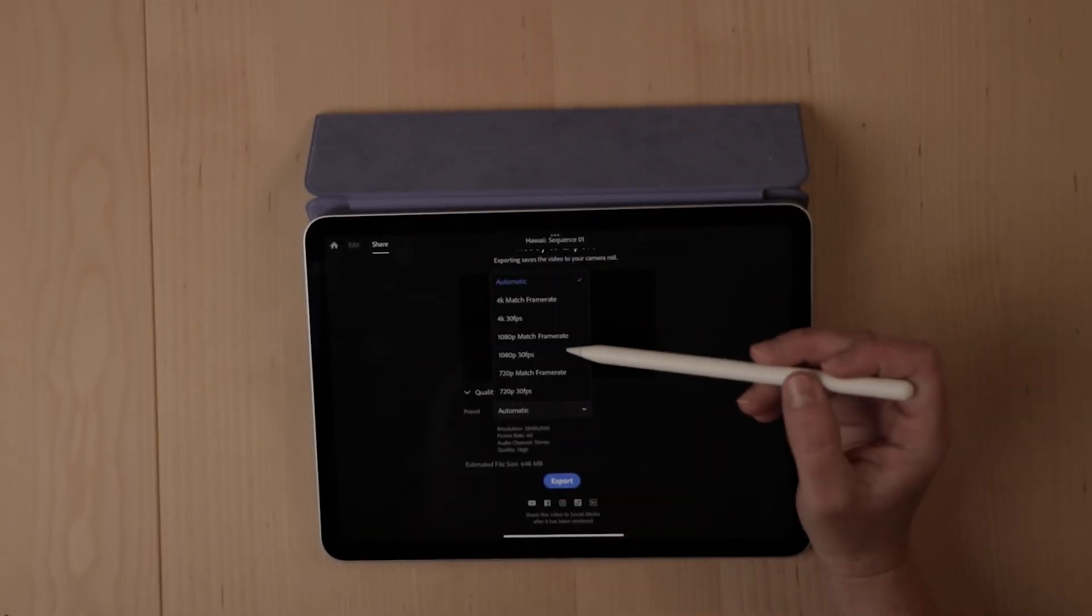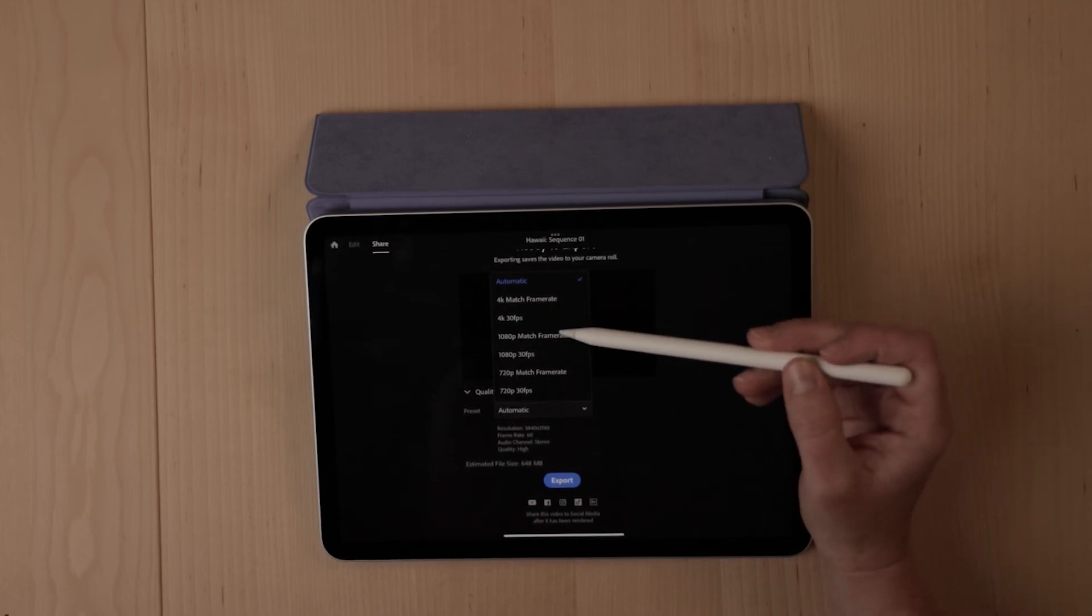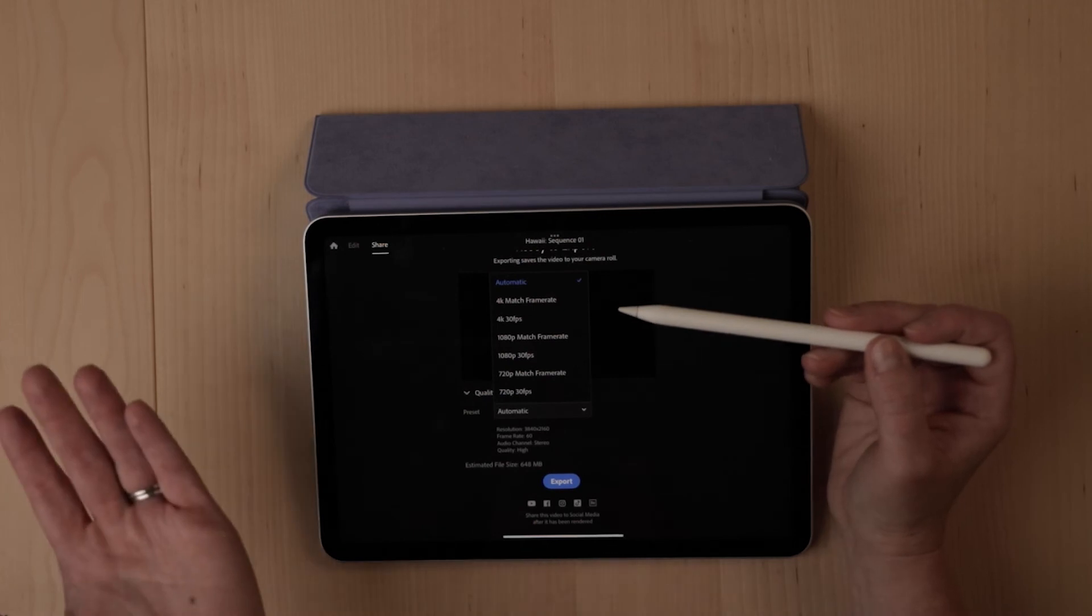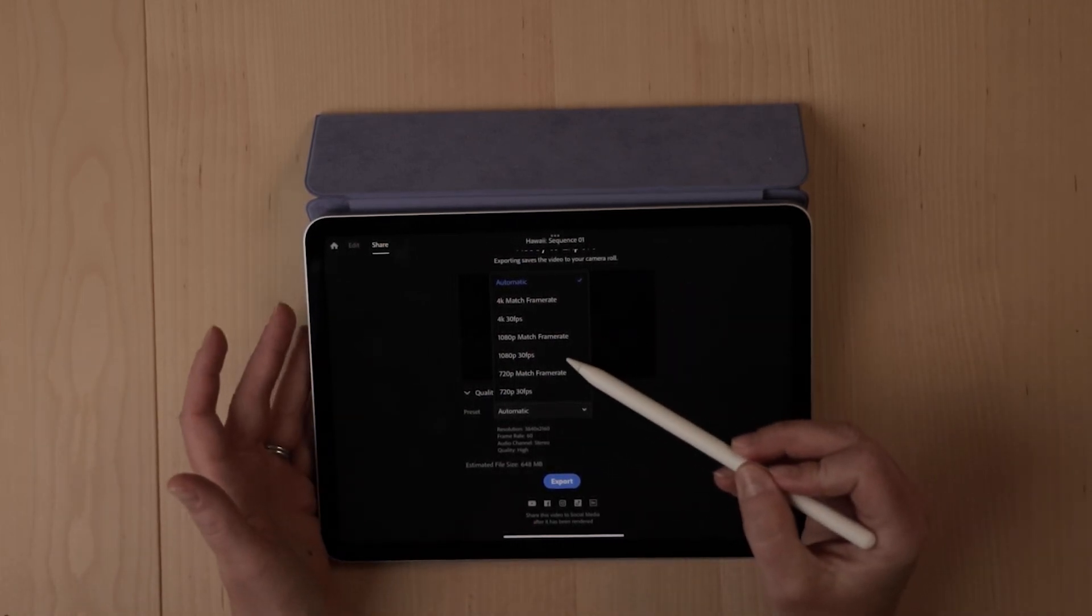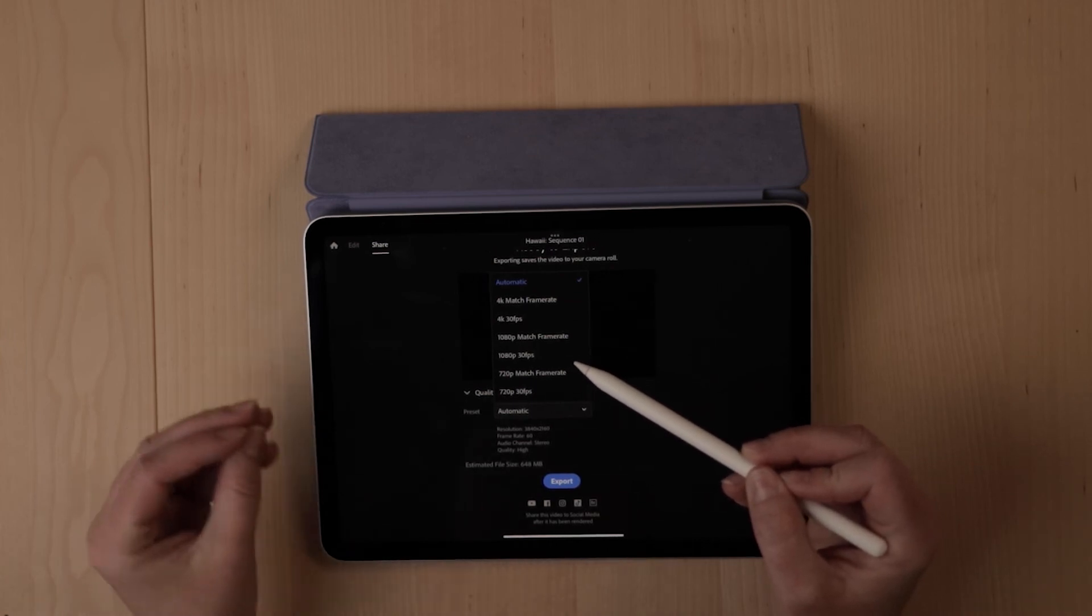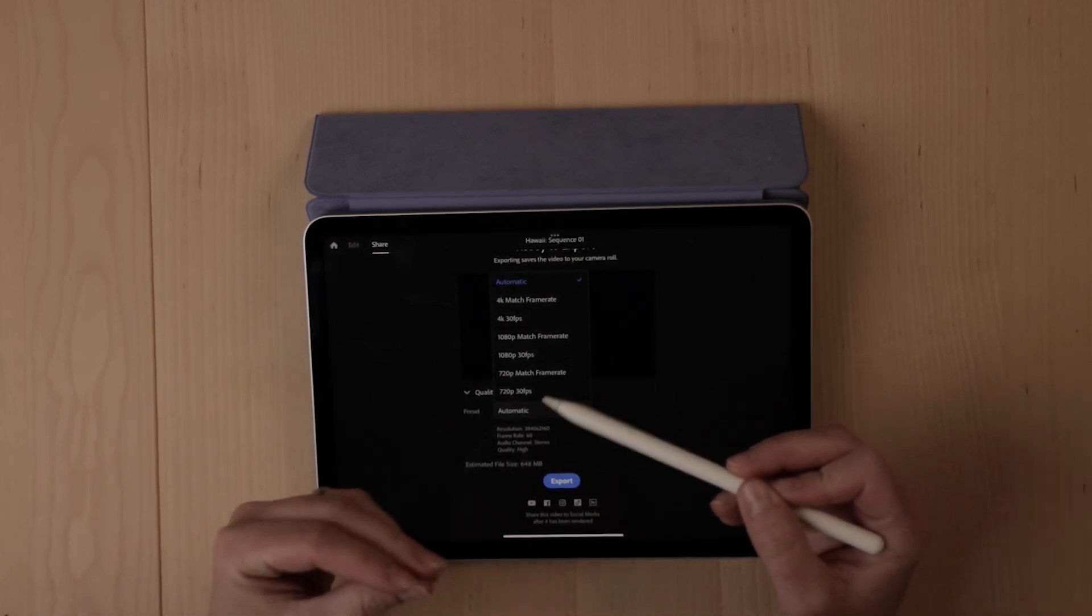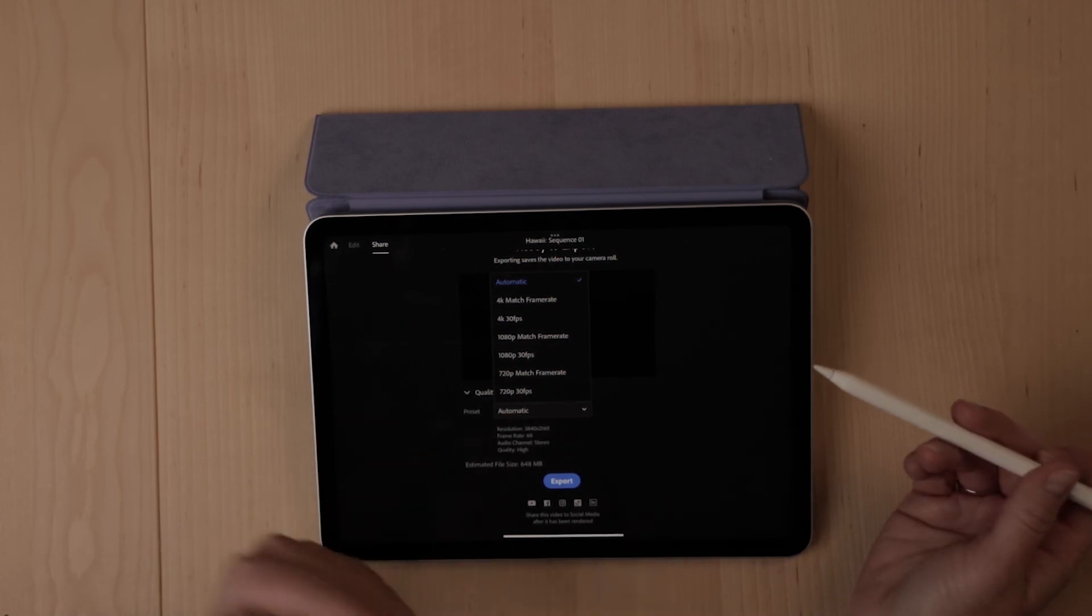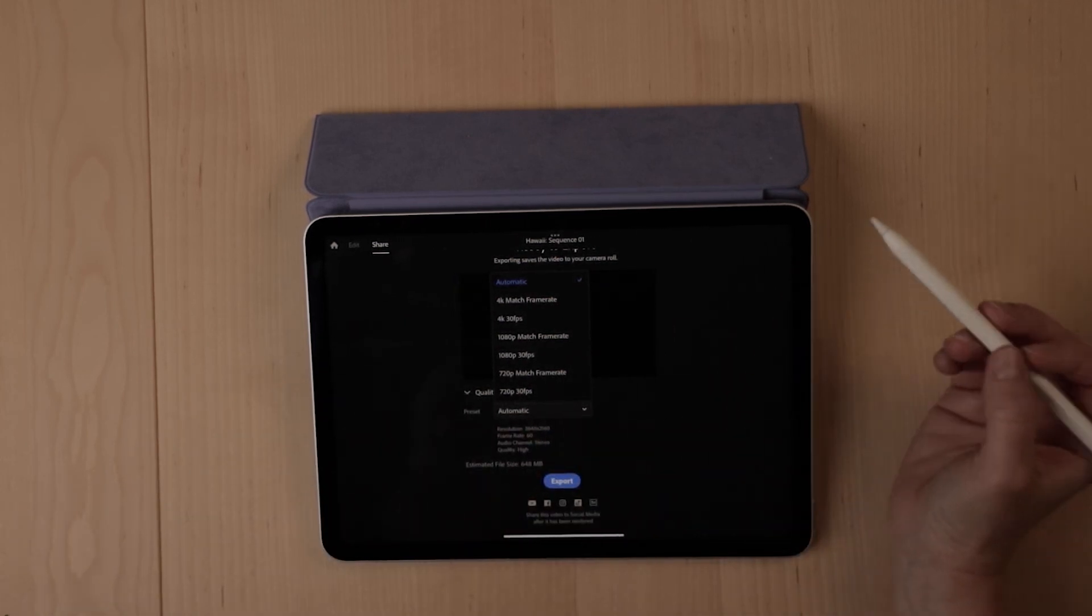You're going to want to choose either this 1080 or 4K option. So if you shot the footage in 4K, for the most part, I would export there. If maybe some of it's in 4K and some of it's in 1080, then I would just go ahead and export at 1080 because that's going to give you the best quality and the best look. And this will also ensure that everything fits well into the frame of the film that you've created or the aspect ratio that you've created.